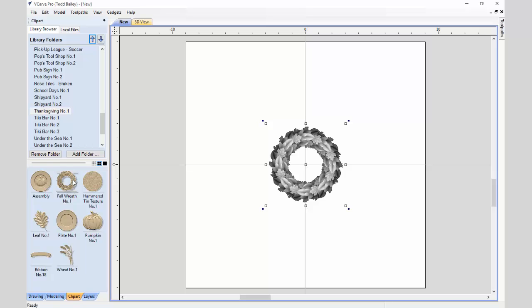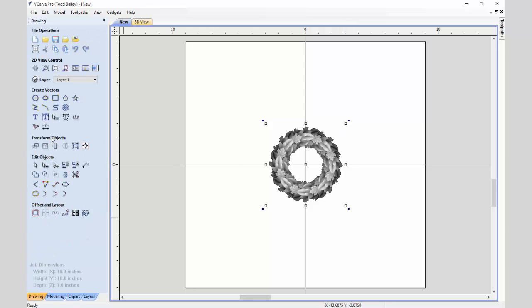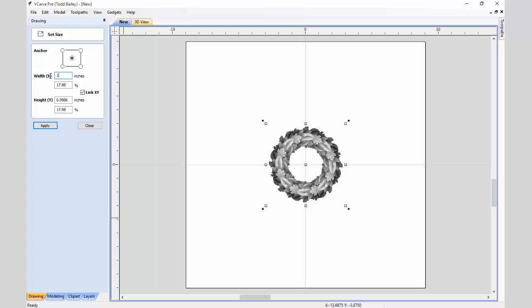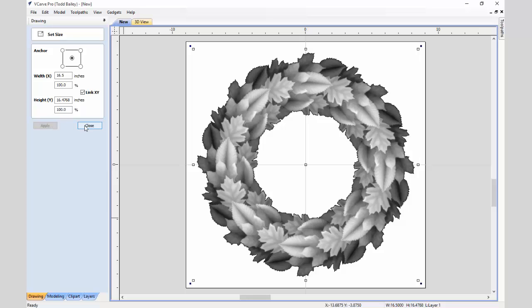Most of the time we dynamically work with our models, just sizing and scaling them to fit. But in this case, because we're going to use this model for a couple of other variations, this wreath needs to be a certain size. So we're going to go back to the Drawing tab, click Set Selected Object Size, and make this 16.5 inches. Because I have the link X and Y clicked, the height will change in proportion to the width. Click Apply — that looks great. Let's close that down.